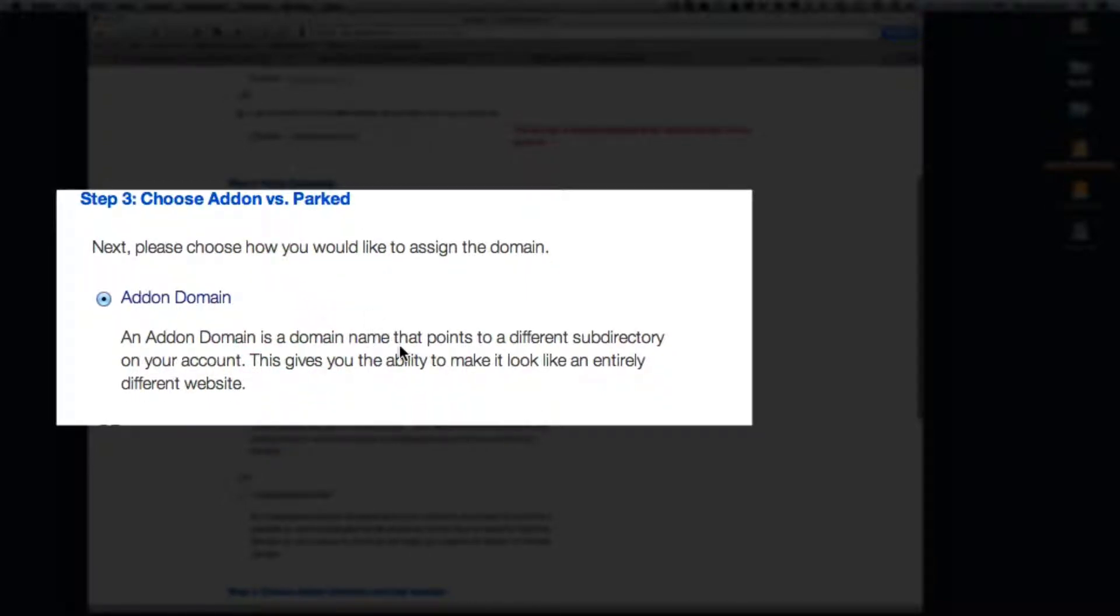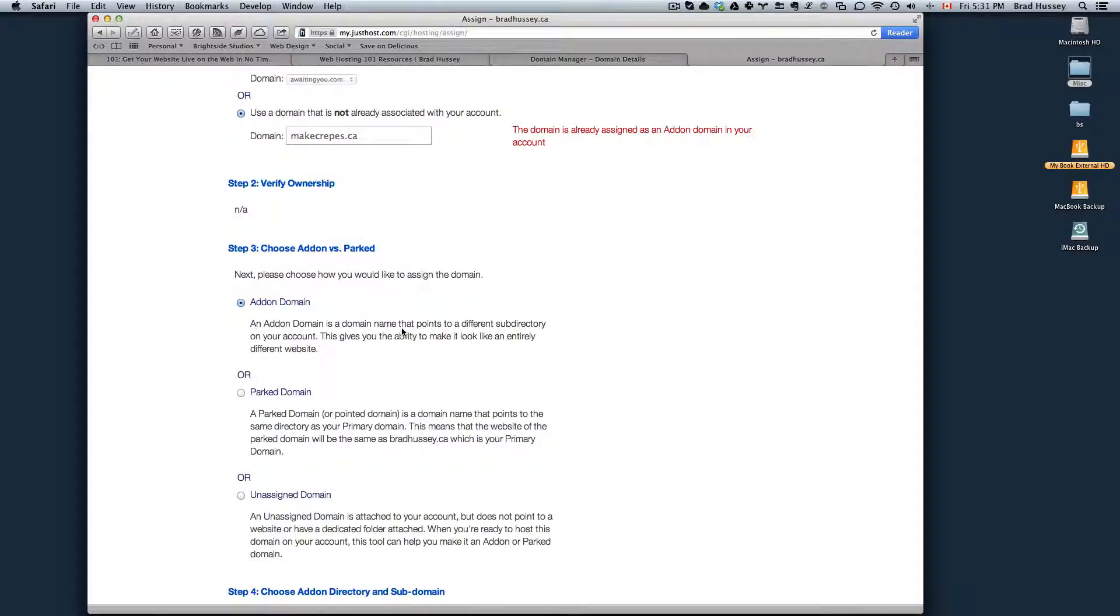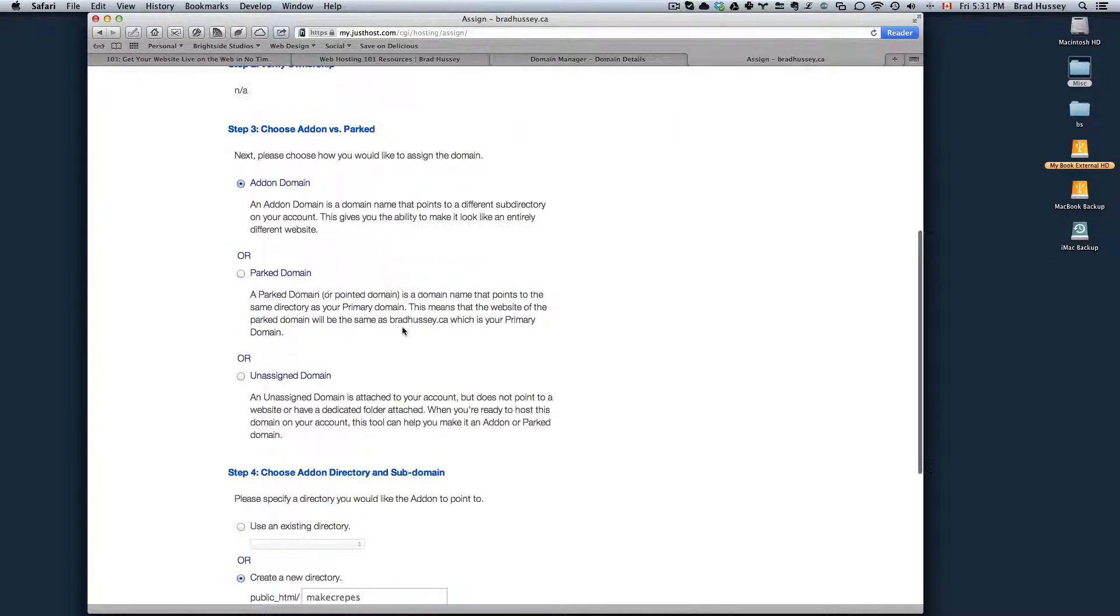So essentially what it would be is on your hosting account you're going to have a directory that points to your website and when people type in yourwebsite.com, whatever it may be, Just Host will tell your browser to navigate to that subdirectory.